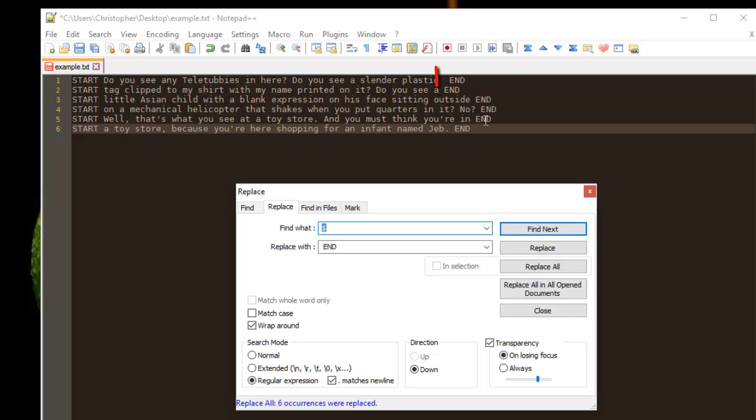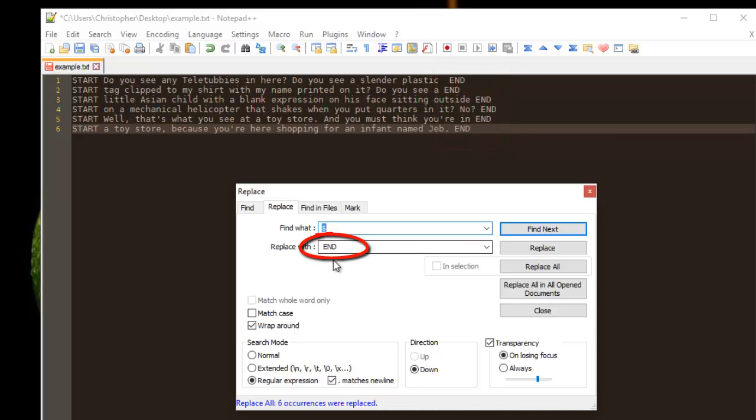As you can see now, at the end of each line, we have inserted this keyword. So it's a very handy trick that you can use in order to insert text at the beginning or at the end of each line using Notepad++.